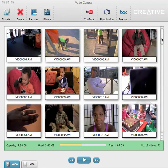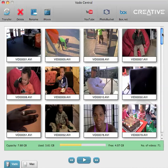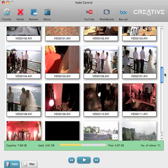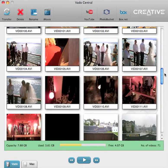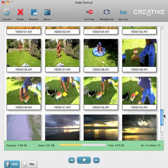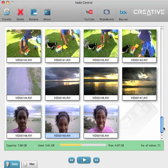I've plugged in my Vado to my USB port — really simple — and opened up the Vado Central application, which looks like a globe in your dock. All your videos that you have on your pocket cam show up here as thumbnails and you scroll through until you find the one that you want. I've got quite a few videos on here from weddings and whatnot.